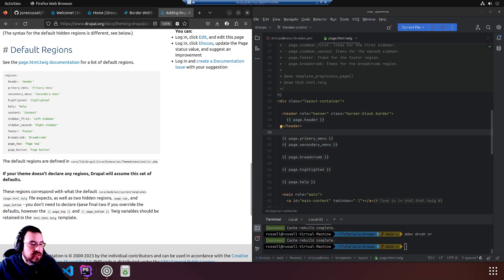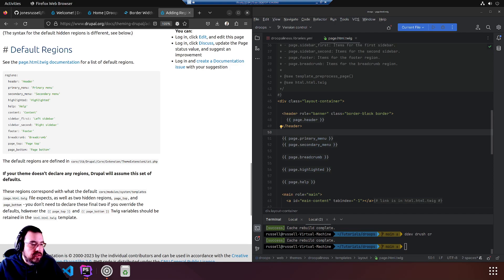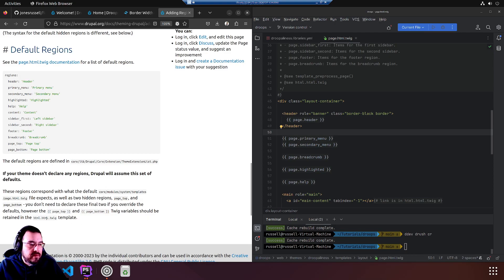As well as two hidden regions: page top and page bottom. You don't need to declare these if you override the defaults, but page top and page bottom twig variables should be retained in html.html.twig.